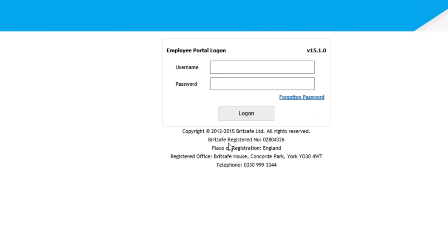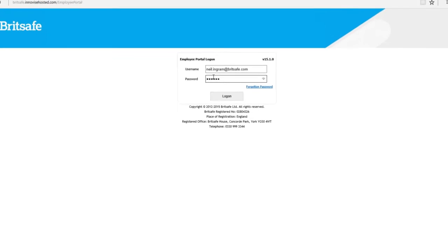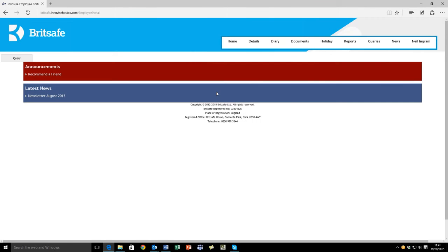You will automatically be logged off, where you then complete the same steps and log back on. Again, you'll be taken back to the BritSafe homepage.